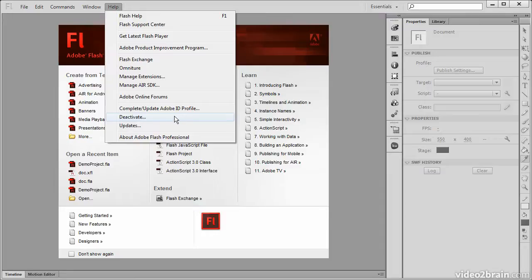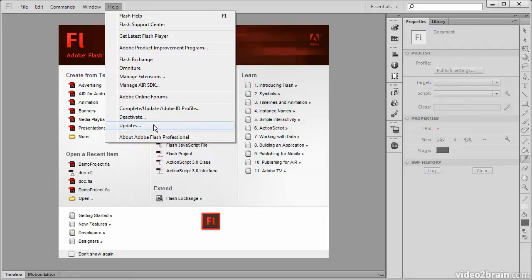We also have a link for updates. This allows us to check for updates off of Adobe's servers, and it will bring up the Adobe Updater.